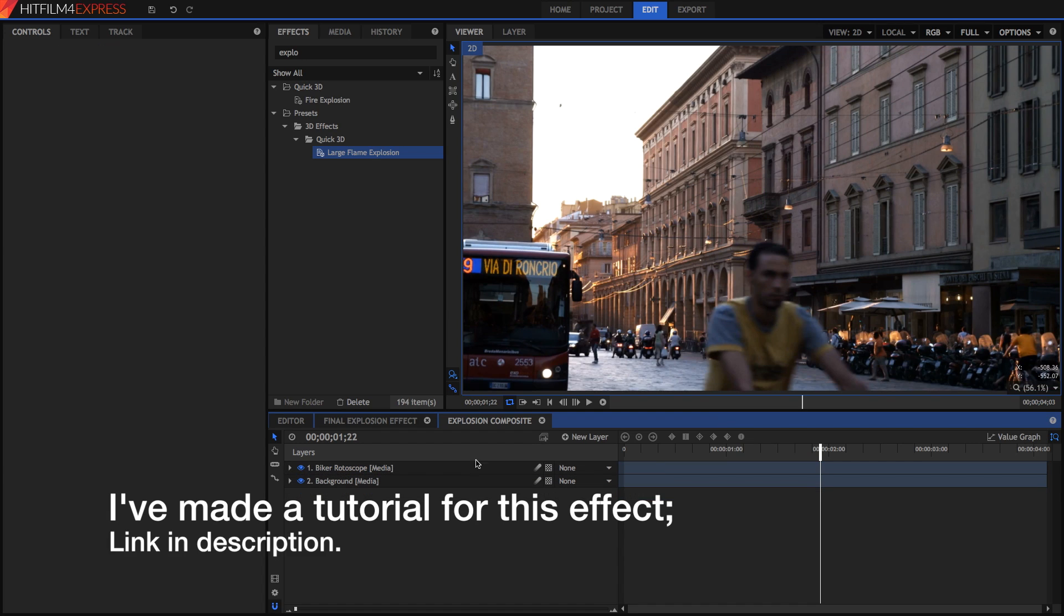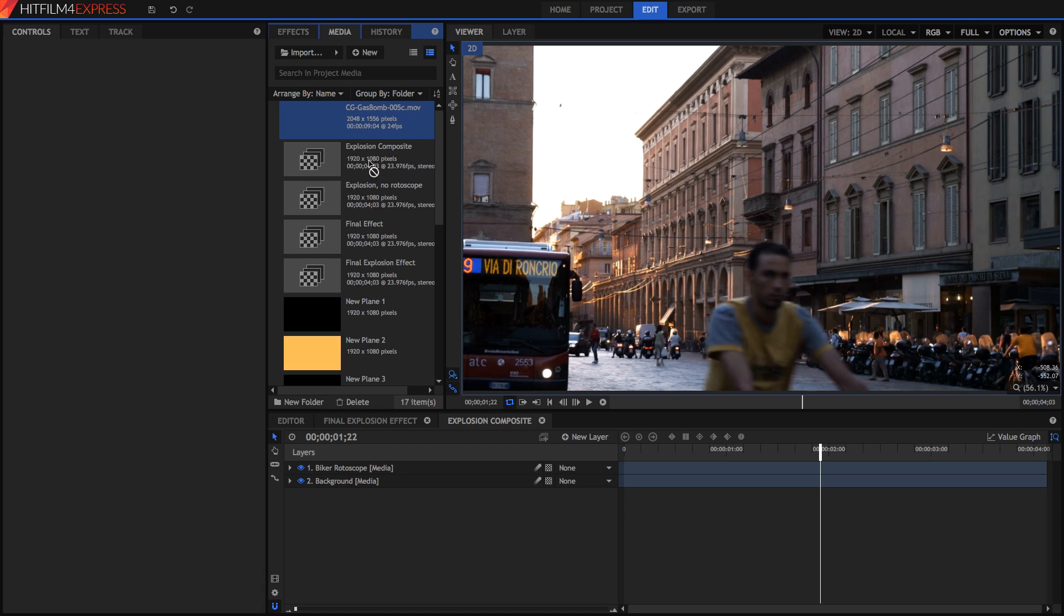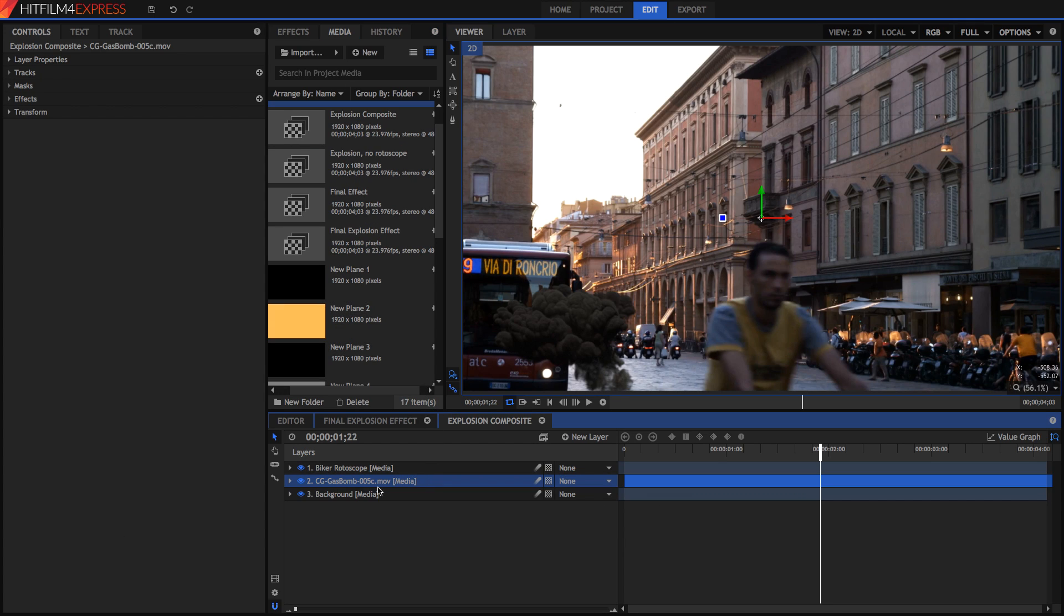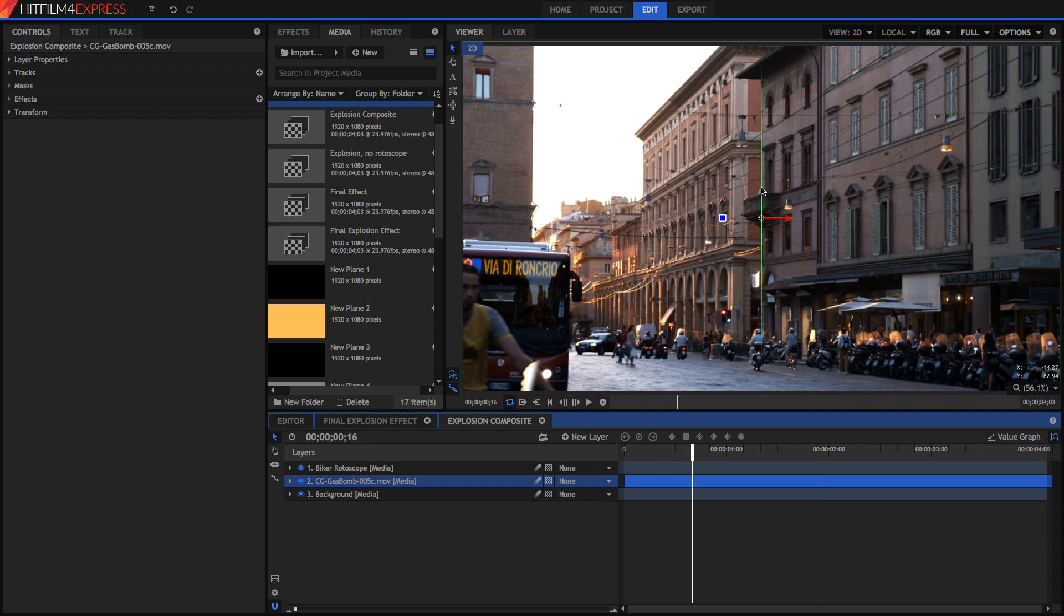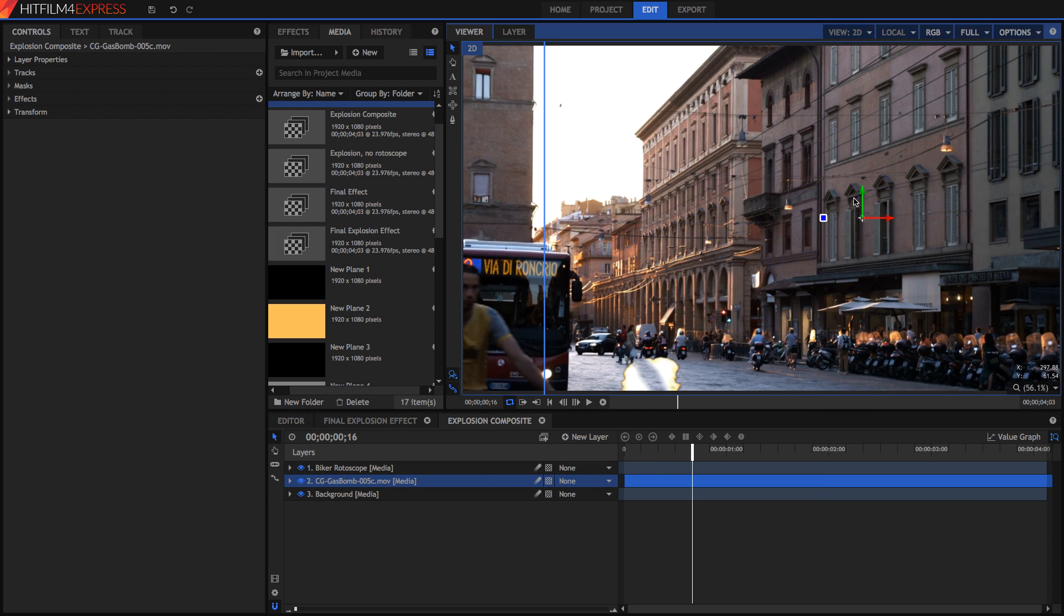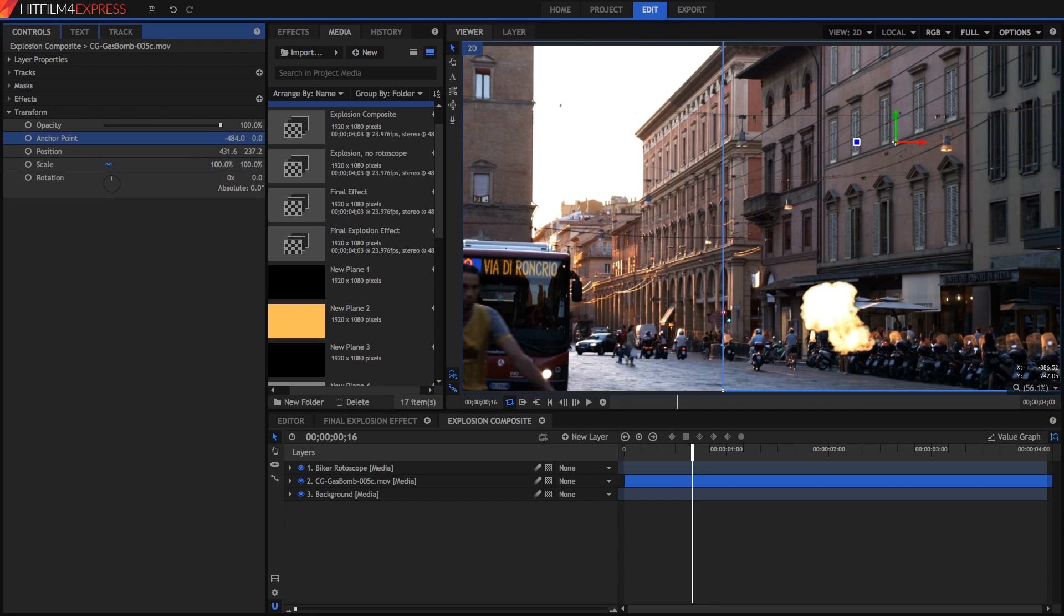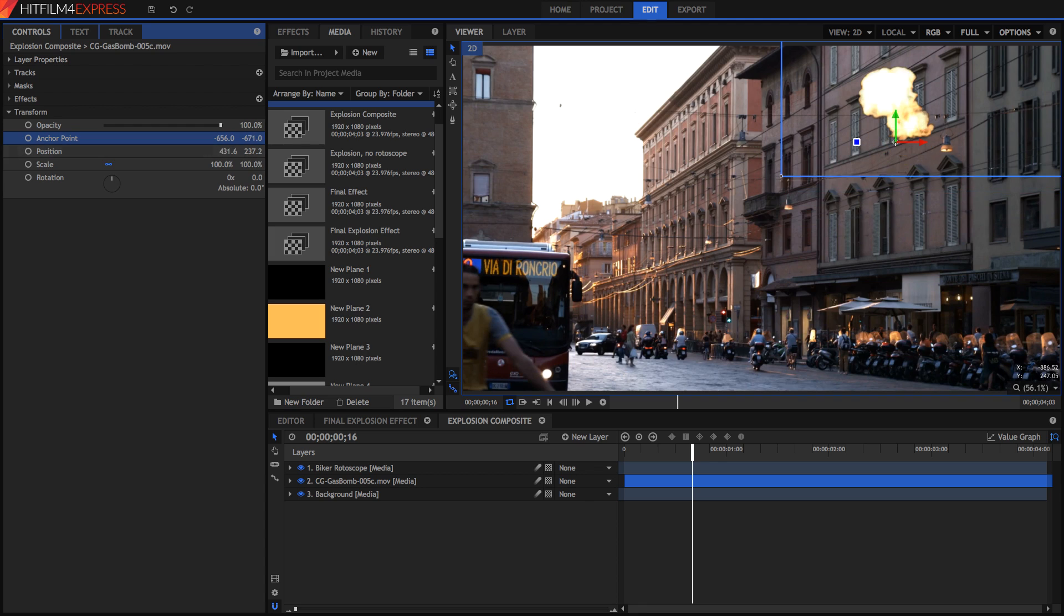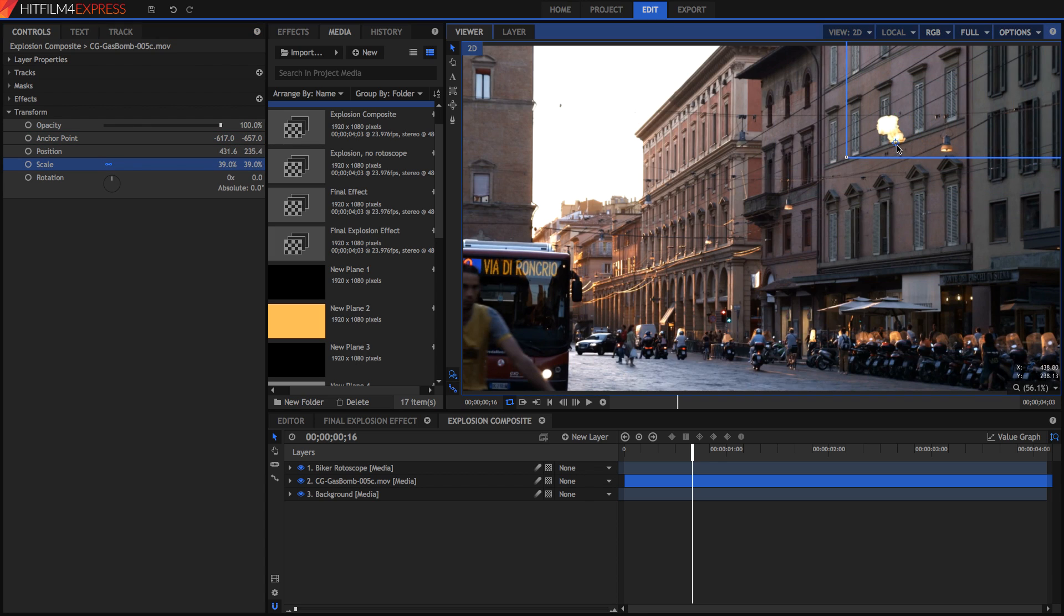So of course the first step is to just drag your footage in. I'm going to drag mine underneath my bike rotoscope layer and I'm just going to position it in place. I'm going to set the anchor point to be at the base of the explosion.